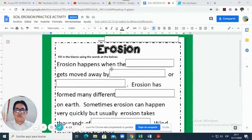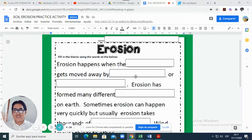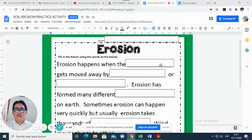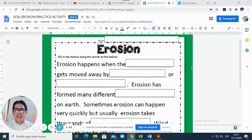Erosion happens when the land gets moved away by... and you continue. Remember, it's really important that you first watch the video in the preparation activity. After watching the video, you come here and complete this work.